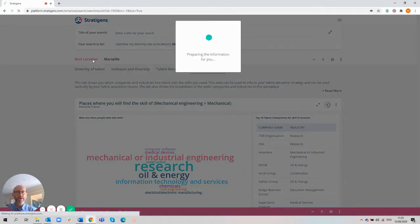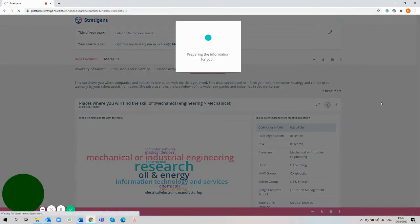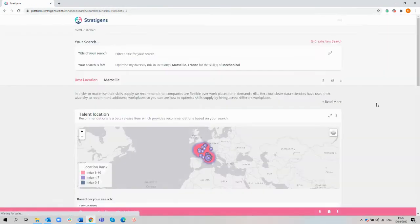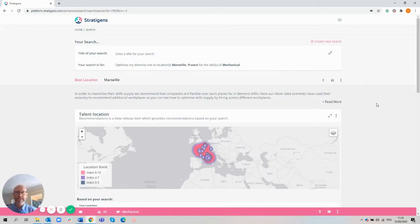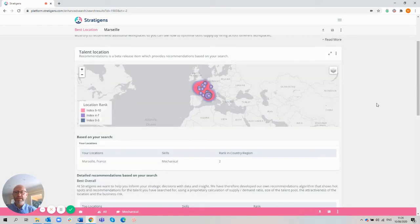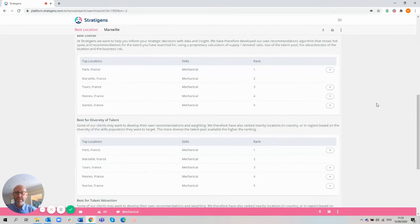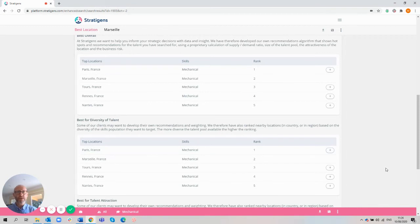Once we'd built up a picture of that location, we needed to see where else the client could search for female mechanical engineers. The system automatically recommended locations with the most diverse pool for this particular skill.